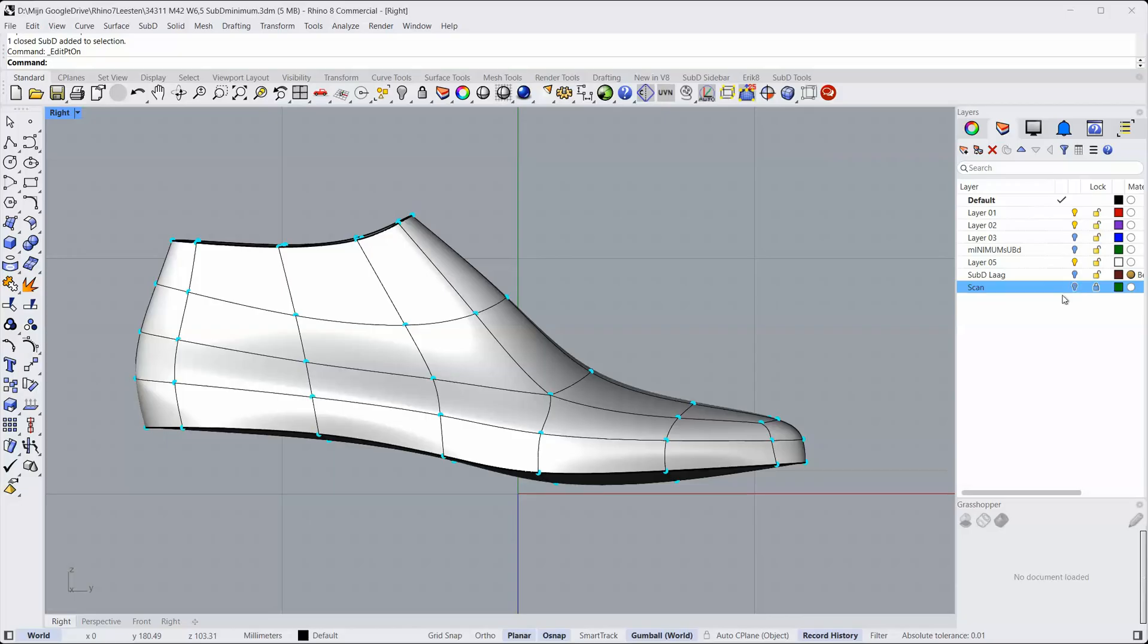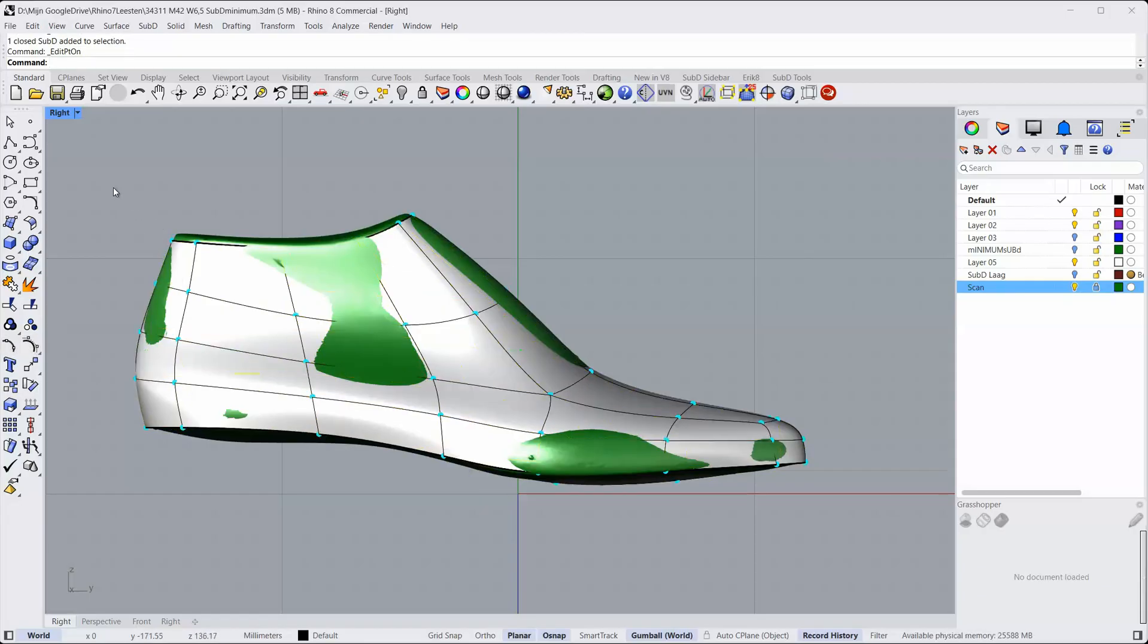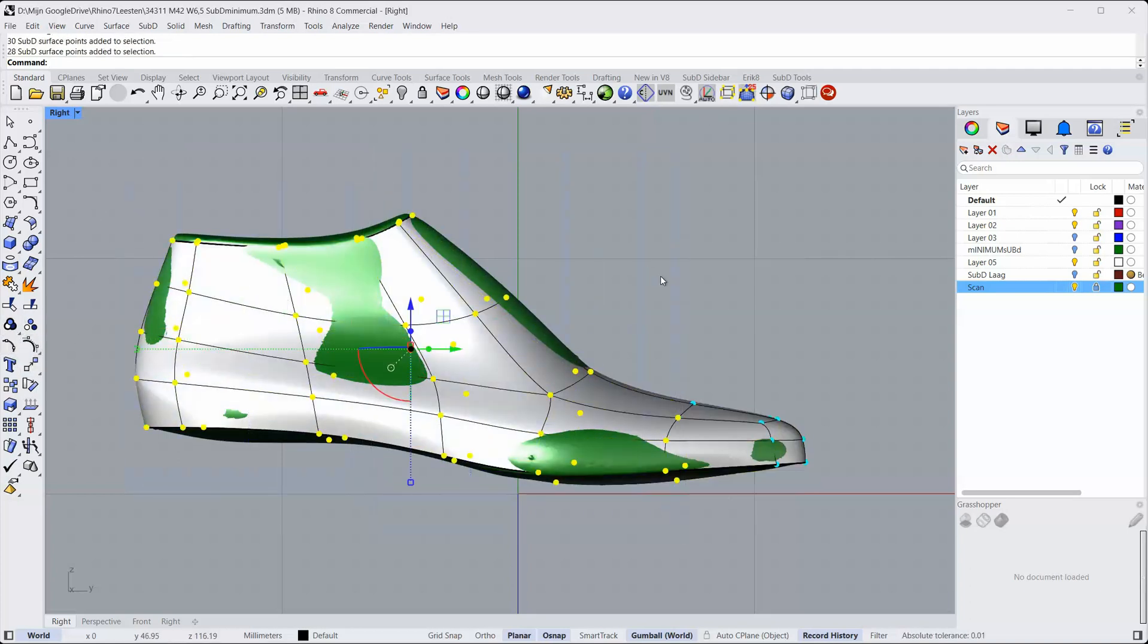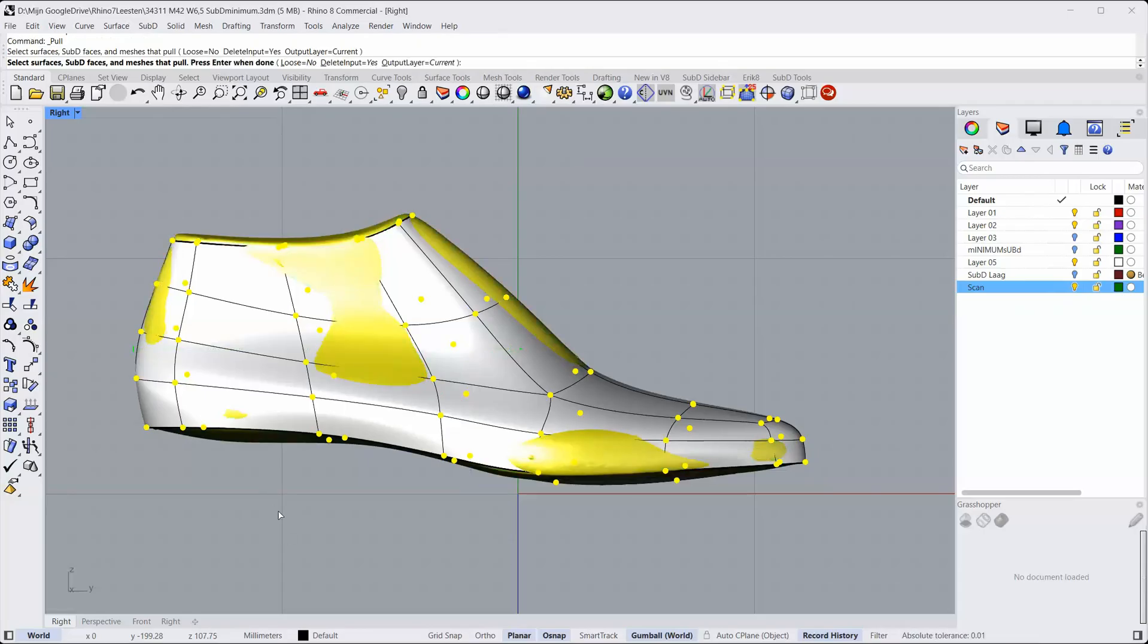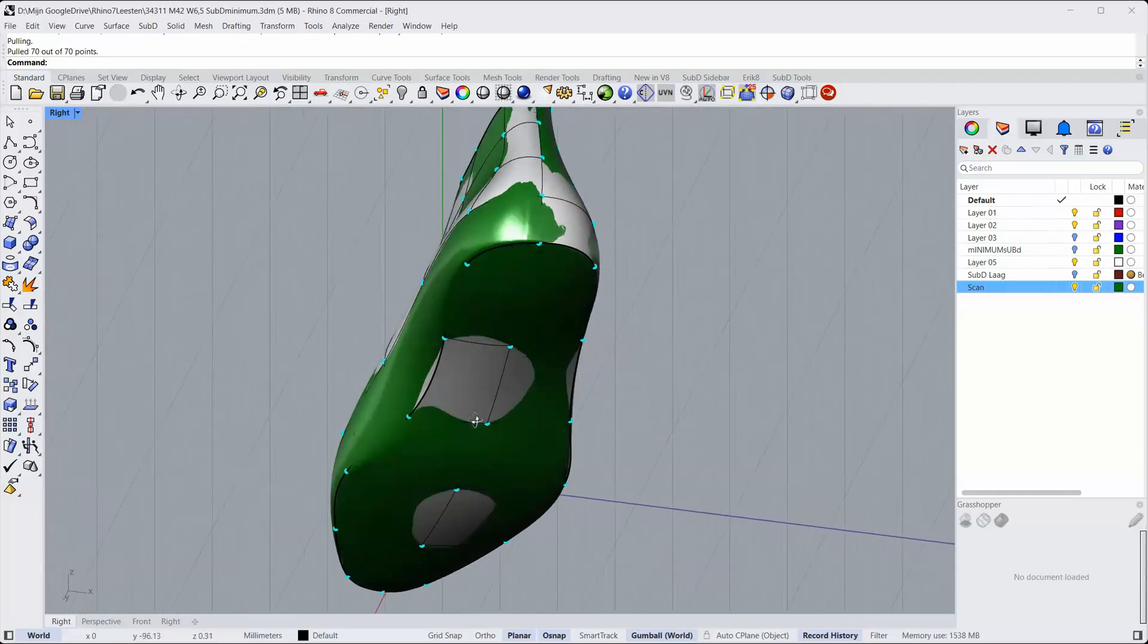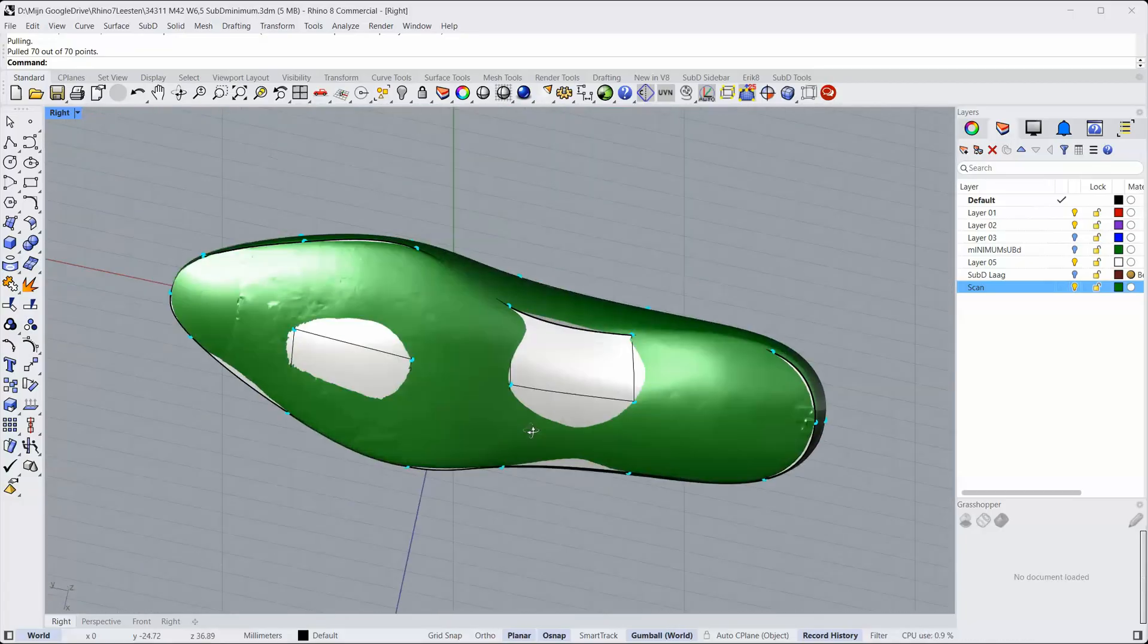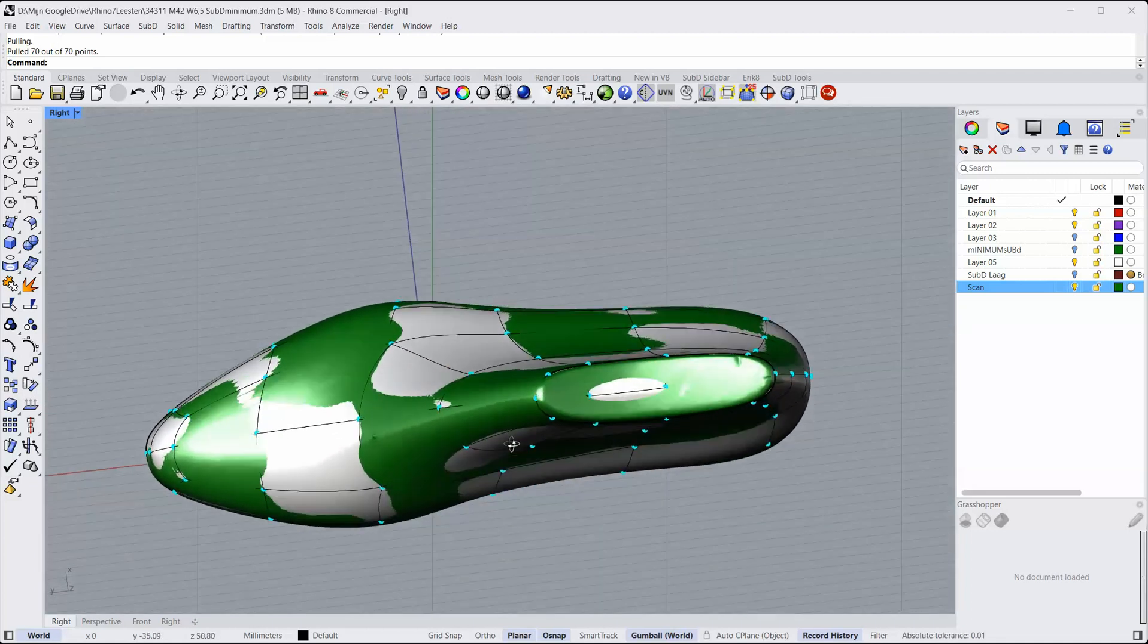I'll show the scan again. And what I'll do now is I'll select all the edit points. All the edit points. And then I select pull. And then it asks me where I want the edit points to be pulled to. That's this one. This last. Enter. And now. It comes very close. You see. What's only left is to fine edit a bit more.